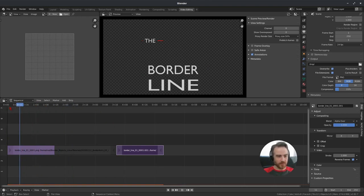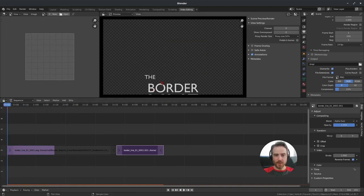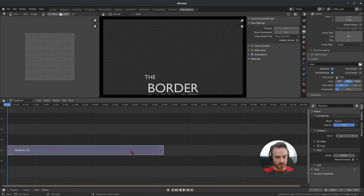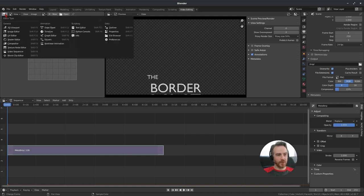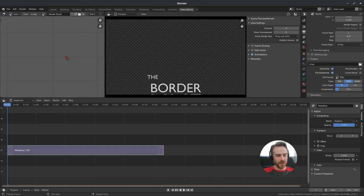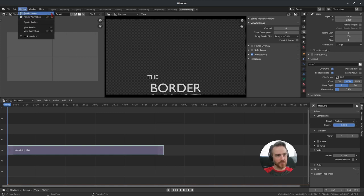I want to mask the text so it comes up into existence in the middle of the frame rather than appearing outside the border. First, select both strips and press Ctrl+G to group them into a meta strip, so I can apply the mask to the meta strip. Then come up to the Image Editor panel — if you don't have it, click the editor type icon and choose Image Editor. Next to New, click the dropdown and select 'Render Result', then scroll out and press F12 to render.